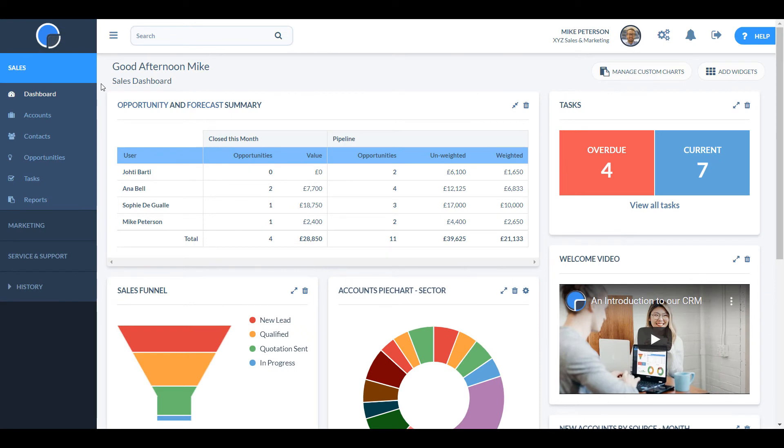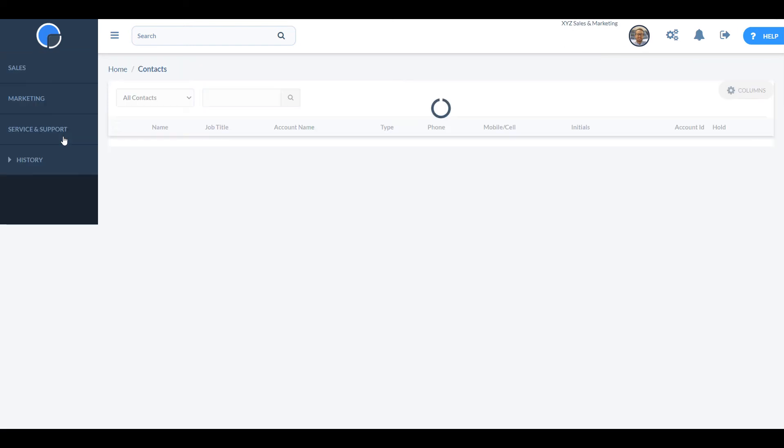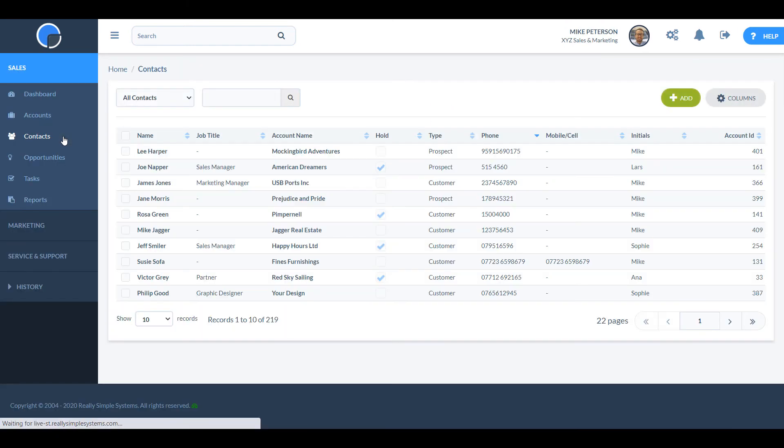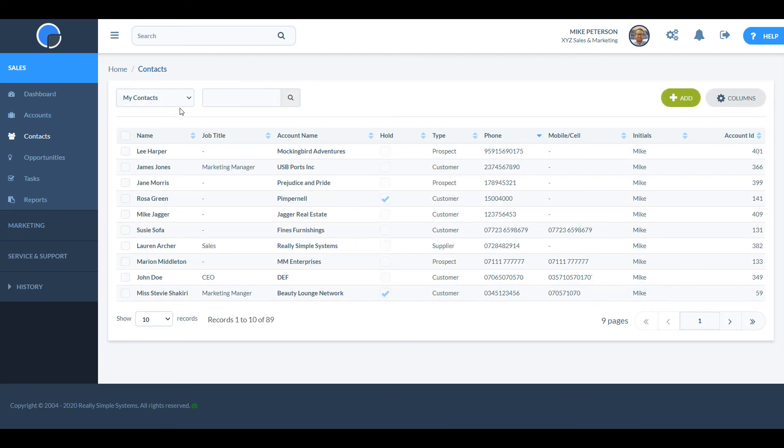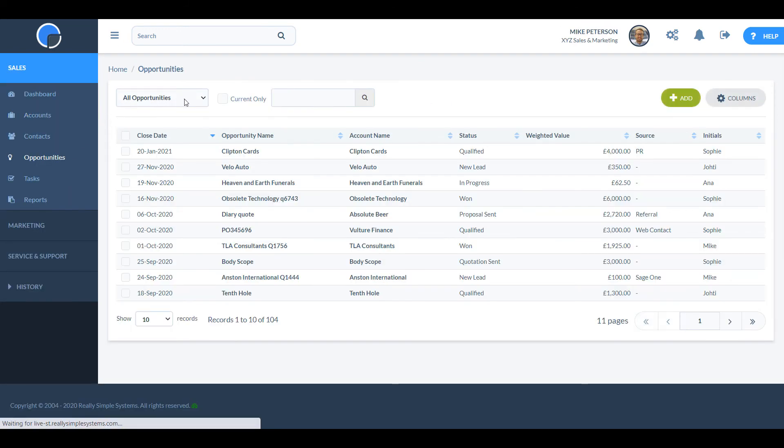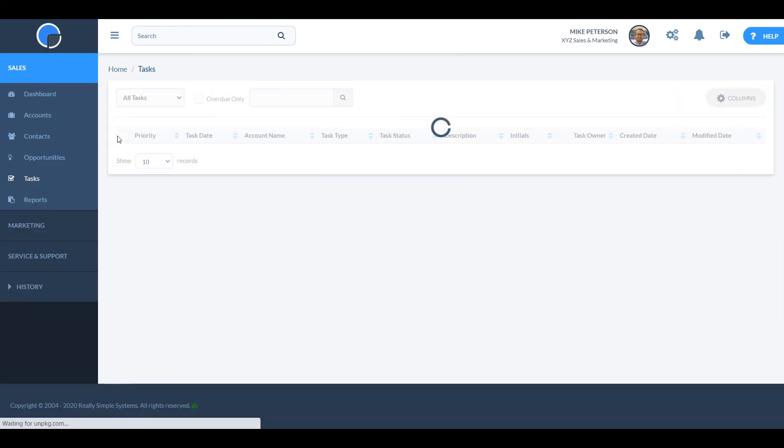On the left hand side menu, you will see links for contacts, opportunities and tasks. These are going to show you the same information that we saw on the accounts page, but across all the different accounts. So if I click on contacts, I can see all contacts or I can choose to just show my contacts. The same for opportunities. I can see everyone's opportunities or just my own. And the same for tasks.